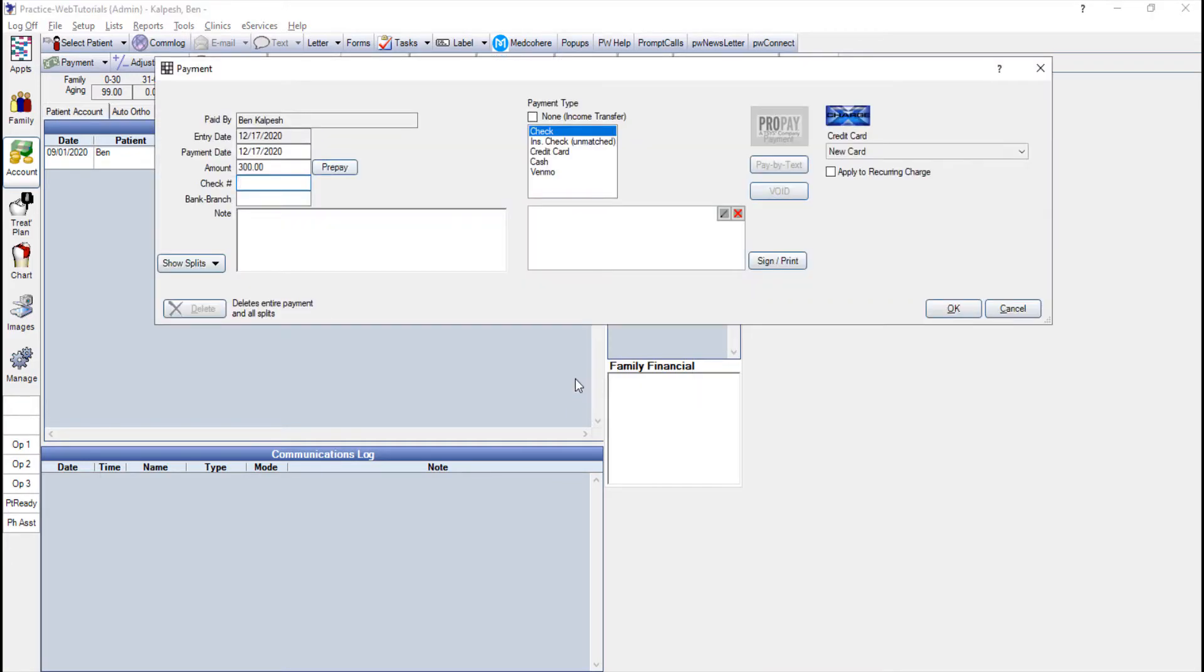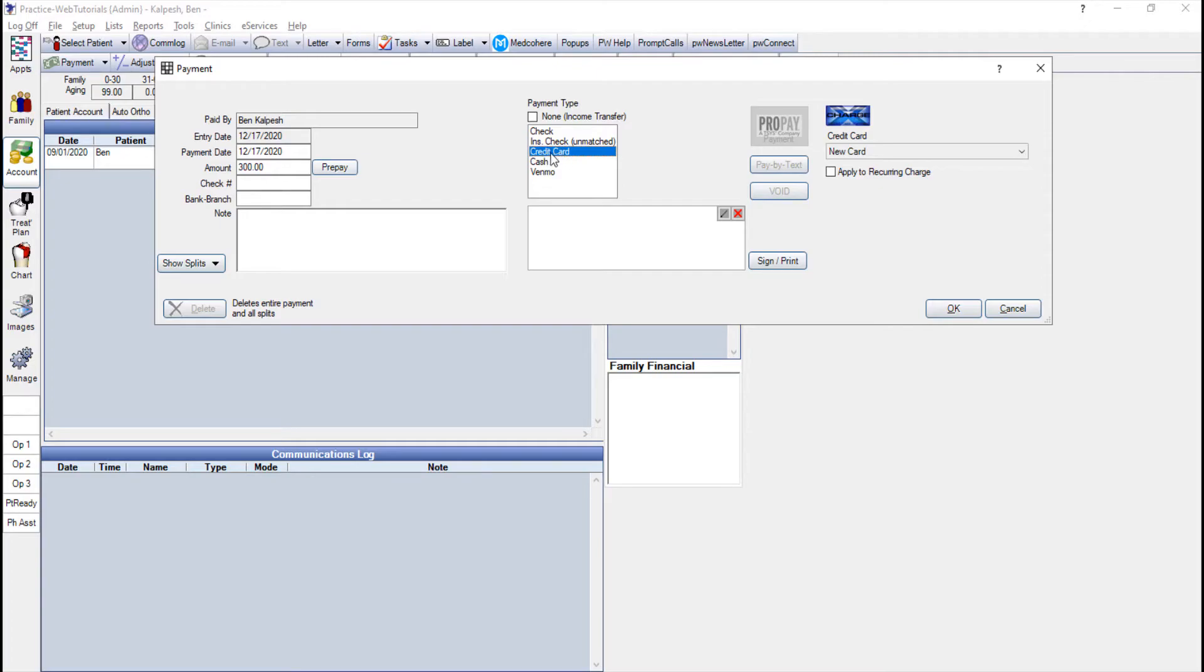I can choose the type of payment if it was a cash or a credit card and if I want to see how that money is allocated on the account there's a little button on the left that says show splits with a drop down arrow.